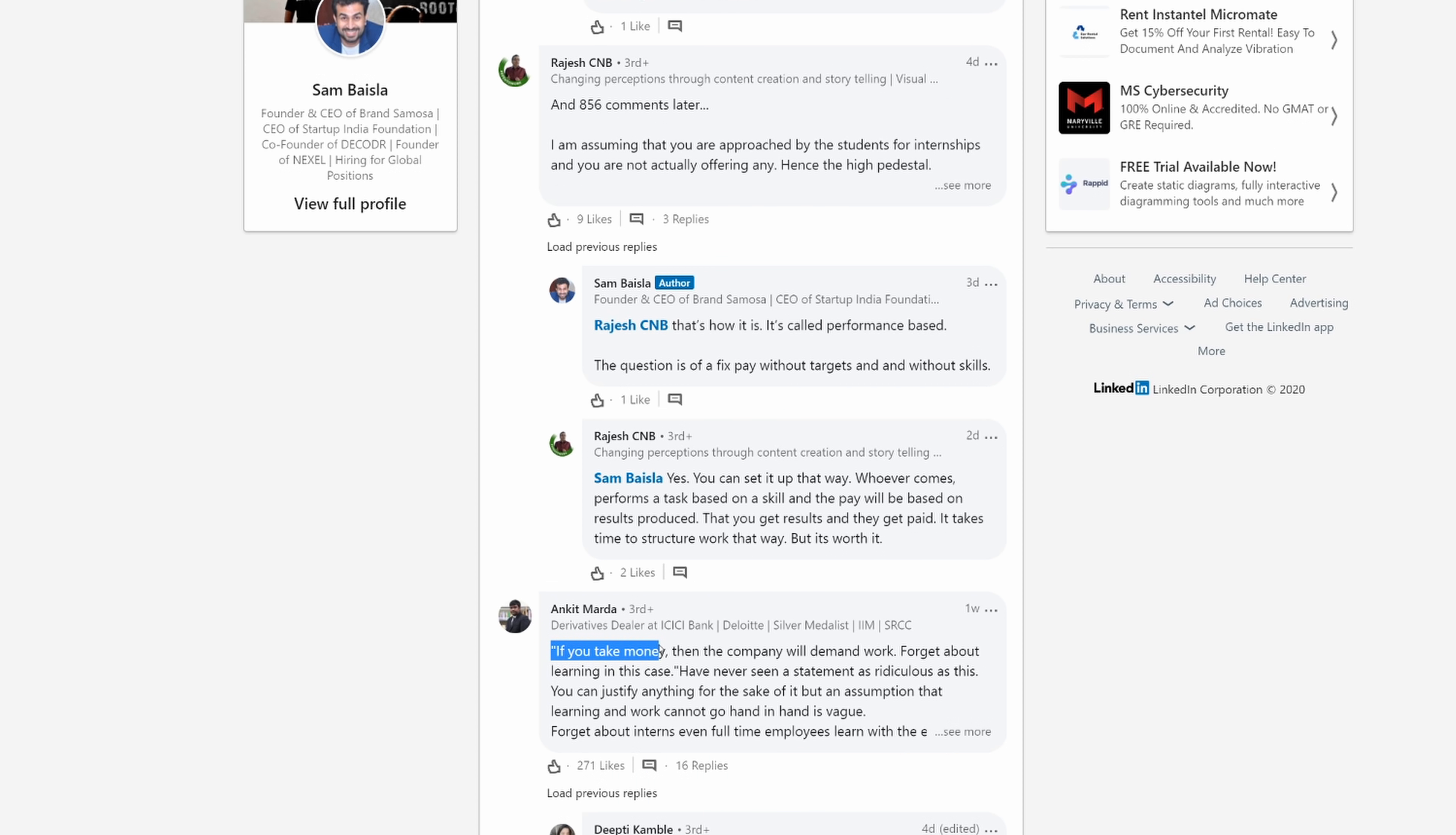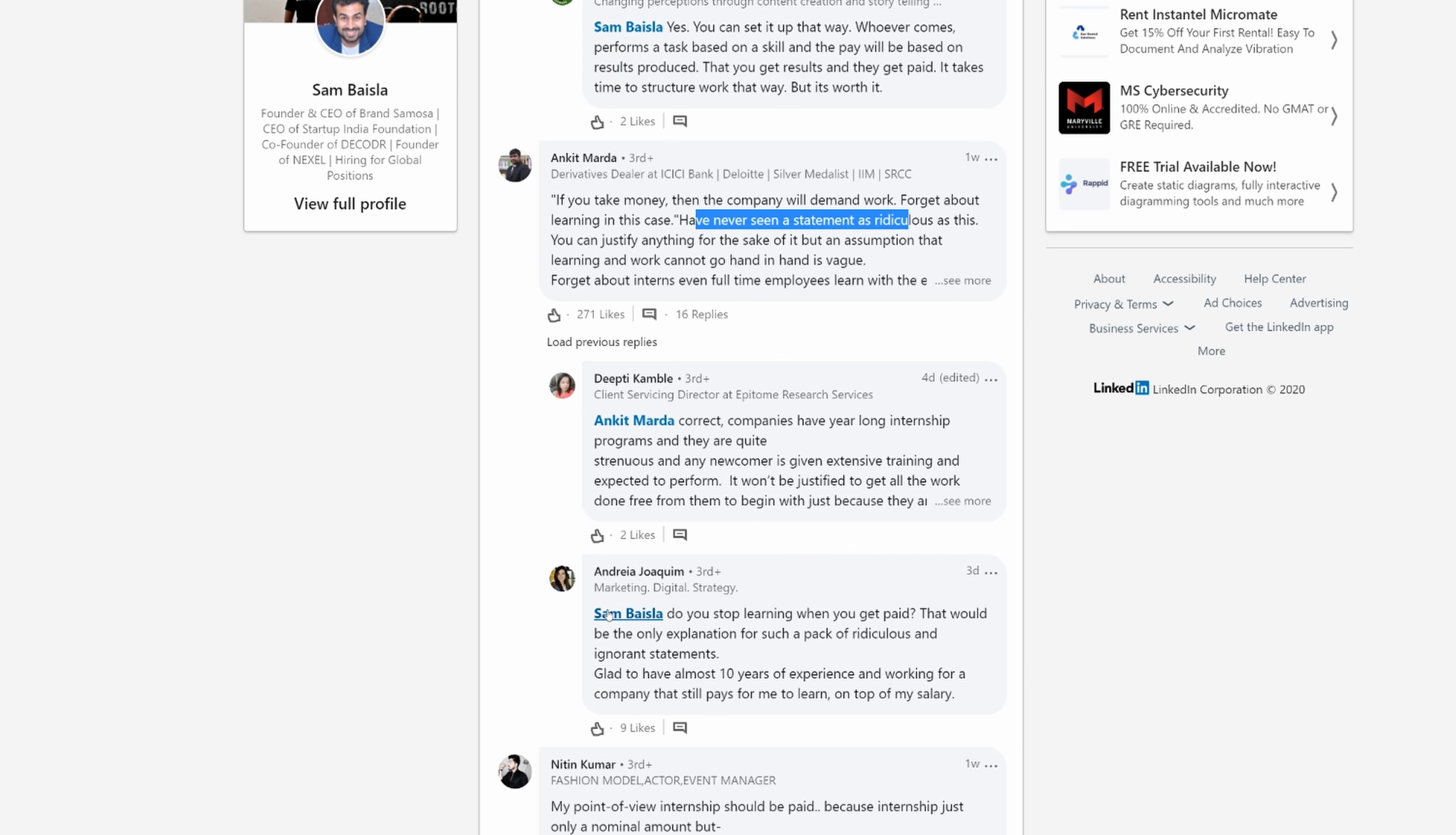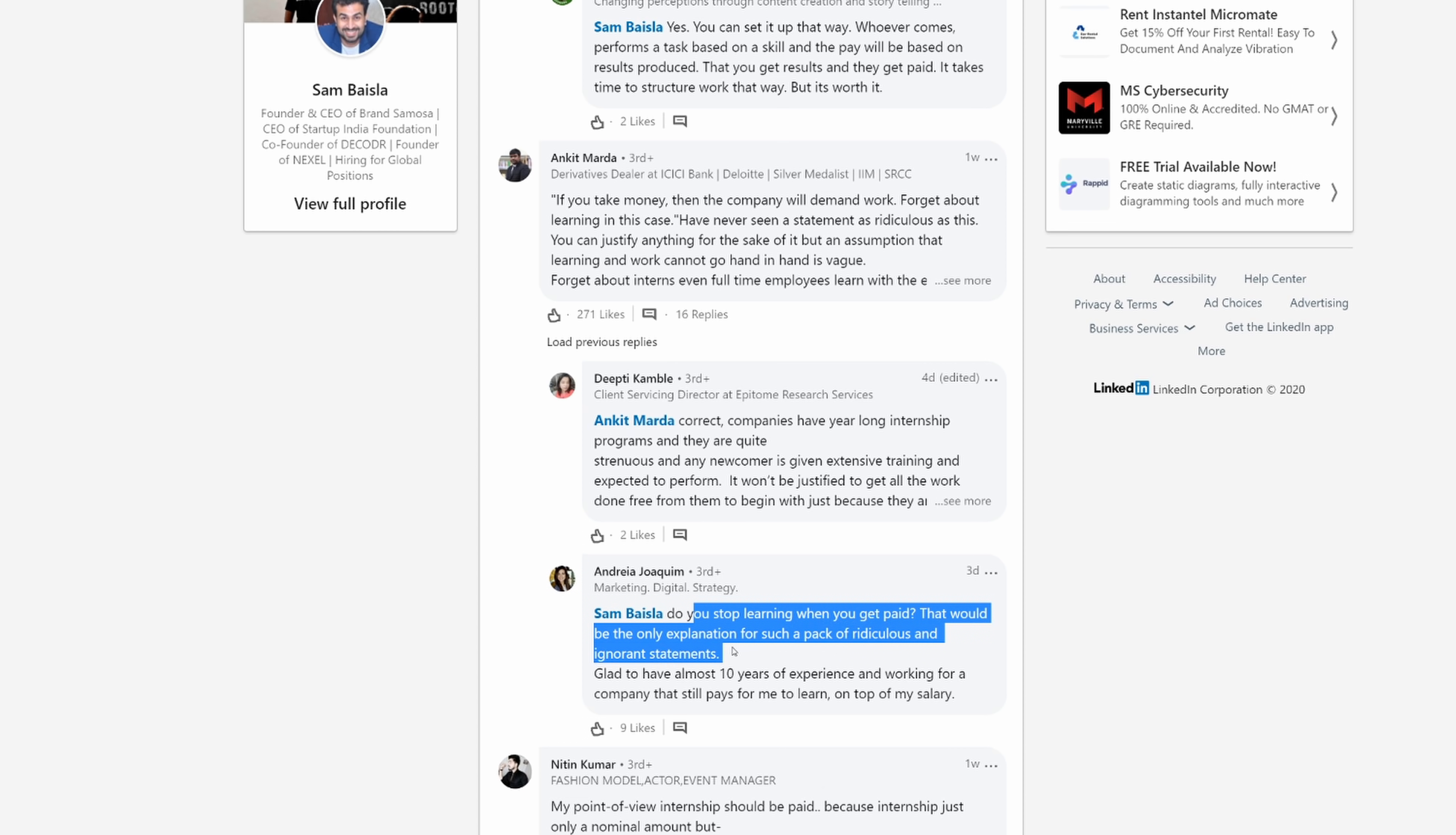Here's another one. If you take money, then the company will demand work. Forget about learning in this case. I have never seen a statement as ridiculous as this. That's right, Anki. This person says, do you stop learning when you get paid? That would be the only explanation for such a pack of ridiculous and ignorant statements.